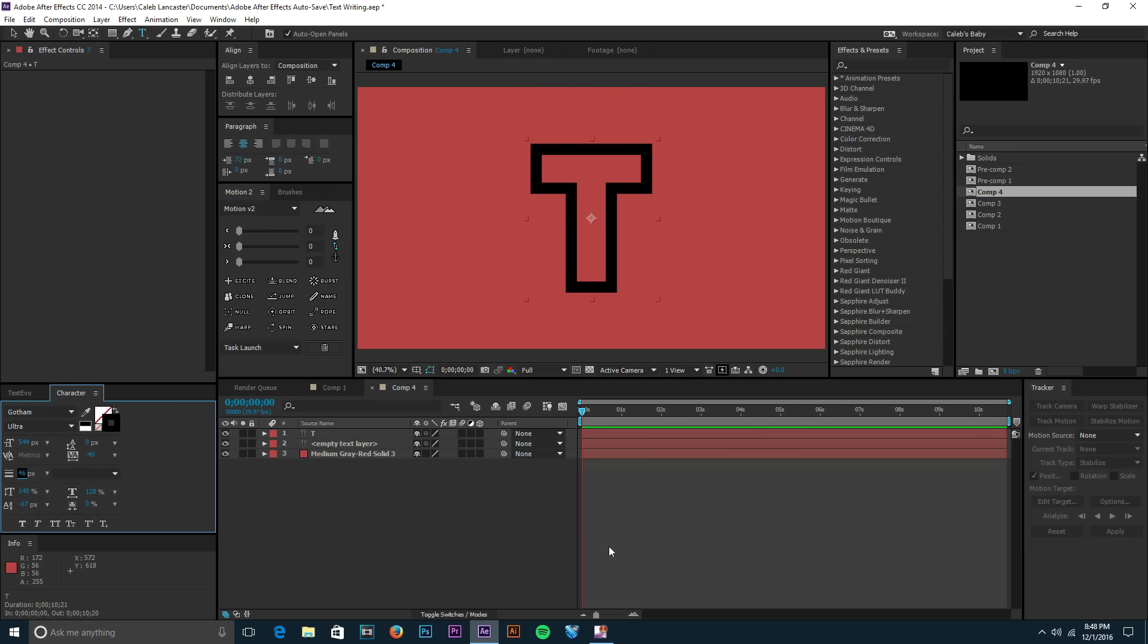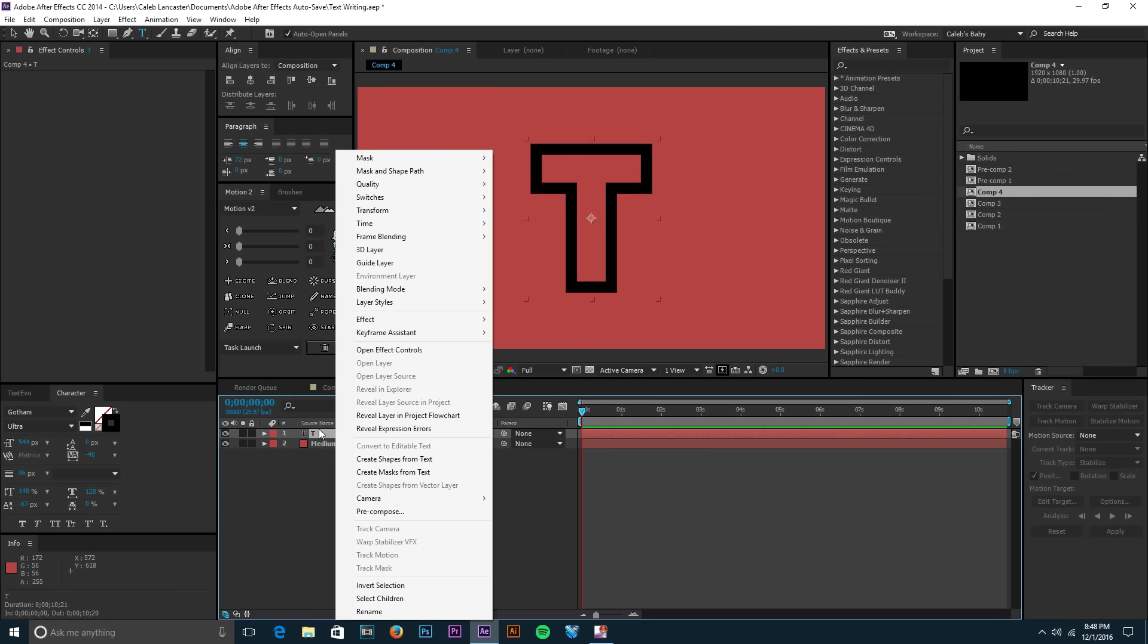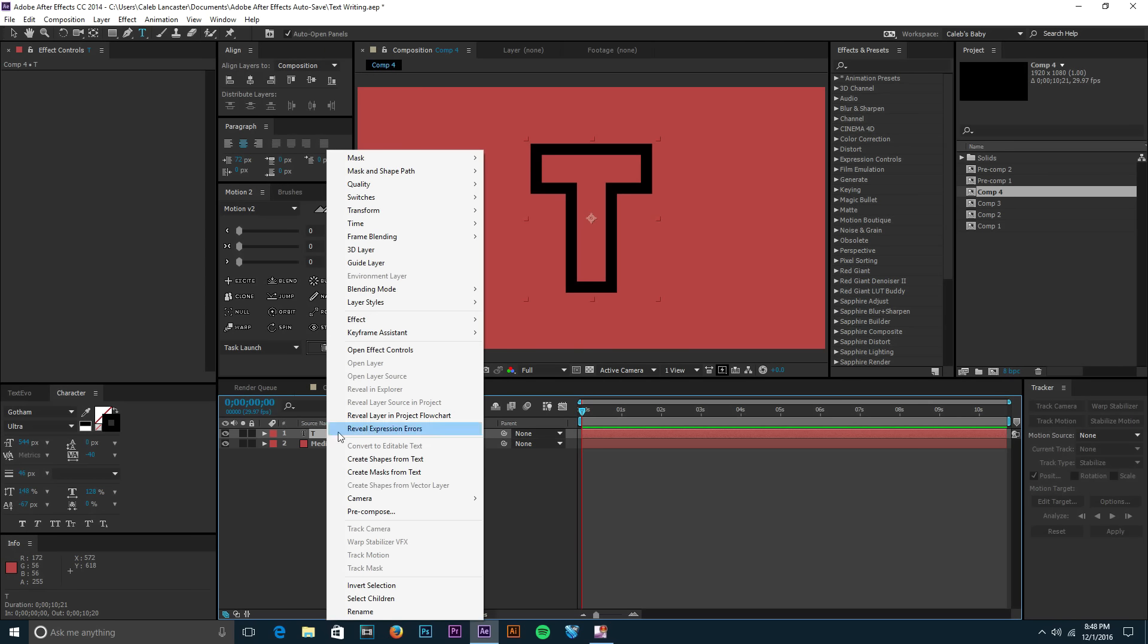We currently have a text layer, and for this effect we need to do something called trim paths, which can only be done with shape layers. So in order to turn your text layer into your shape layer, After Effects has made that super simple. You right-click on your text layer - so in this case it's the T layer - we take that, we right-click on it, and then down here we have Create Shapes from Text. You click on that.